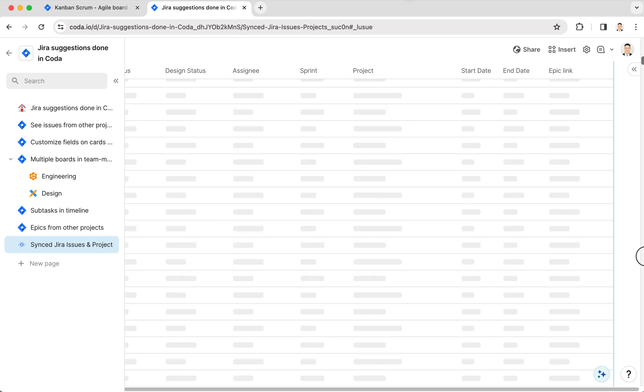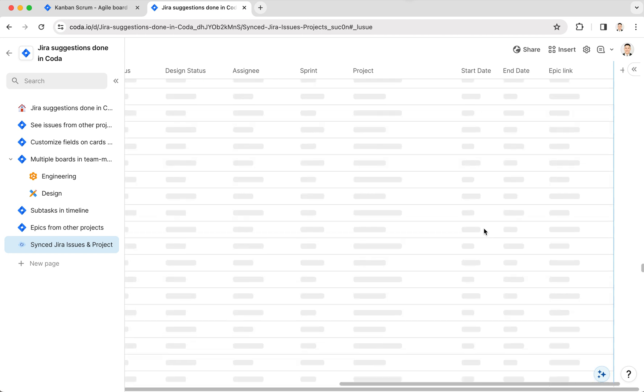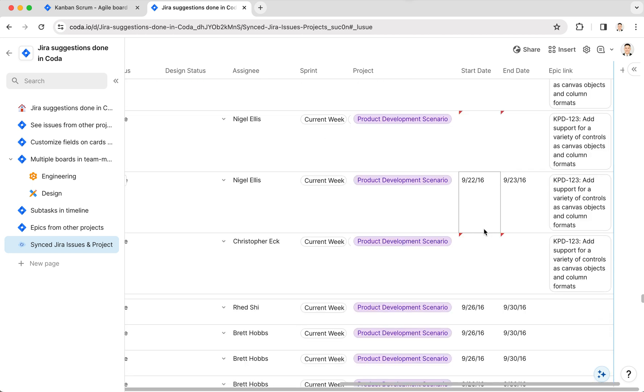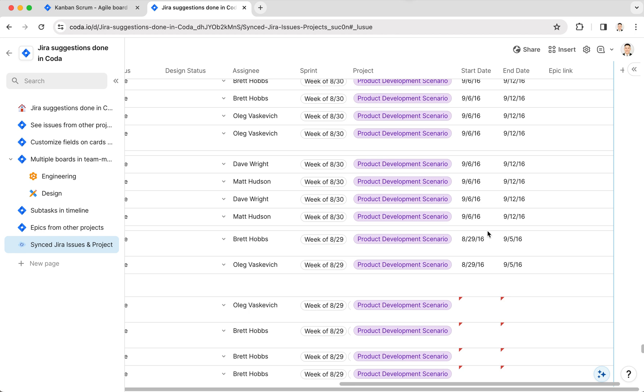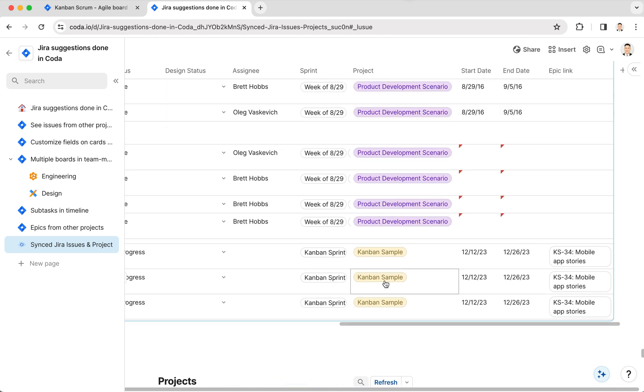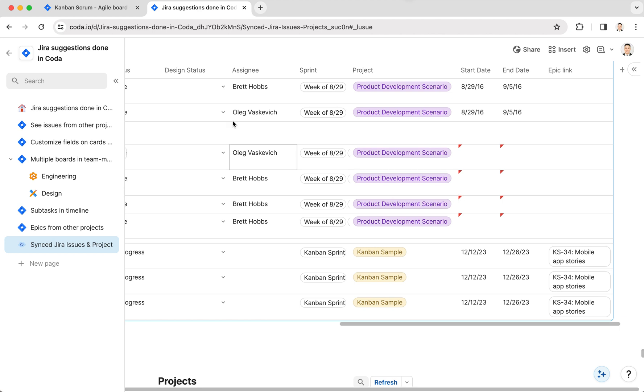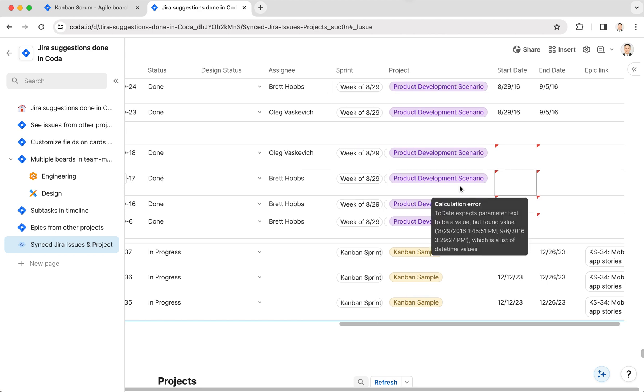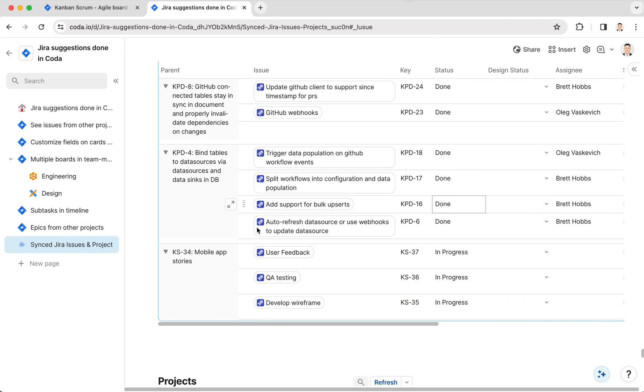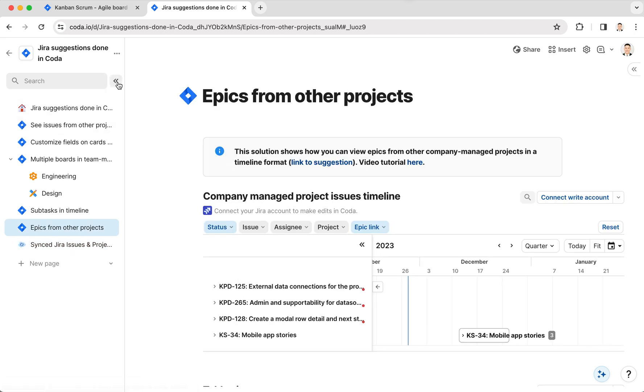also have the Kanban Sample project here as well. The key thing is, once I have all these issues from all these different projects in one place across epics, I can go to this page which I've set